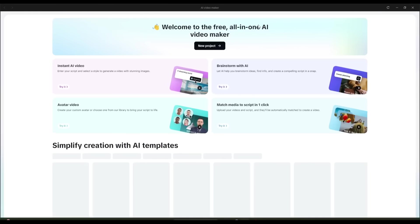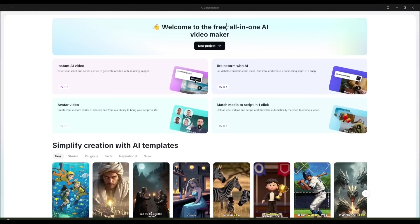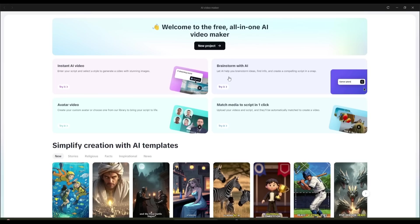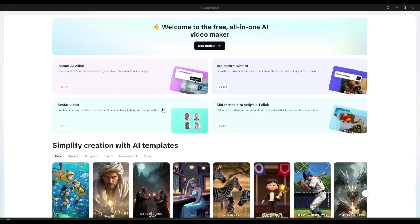This is the AI Video Maker interface. Right away, you'll notice you have the option to start a new project, where you can use the tools listed below, such as Instant AI Video, Brainstorm with AI, Avatar Video, or Match Media to Script with one click.